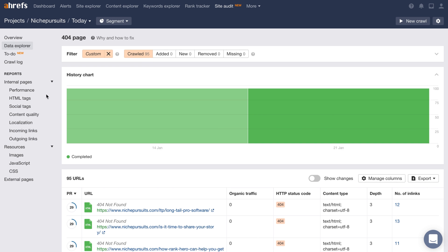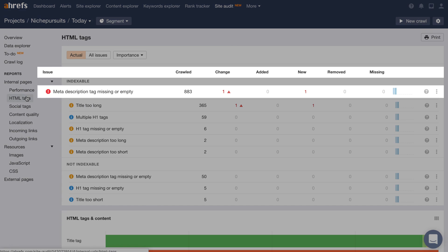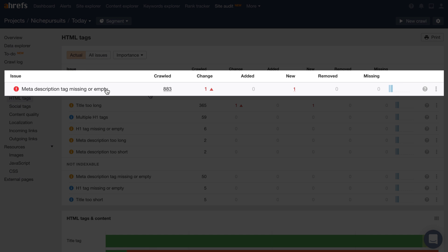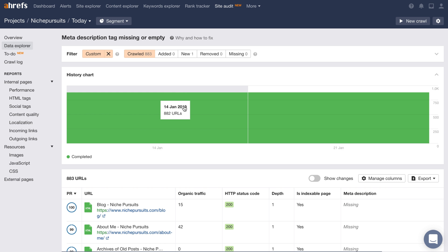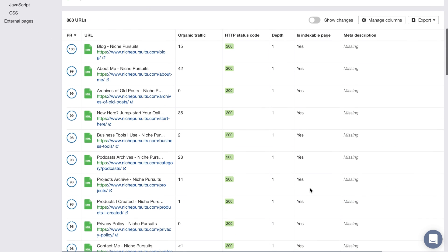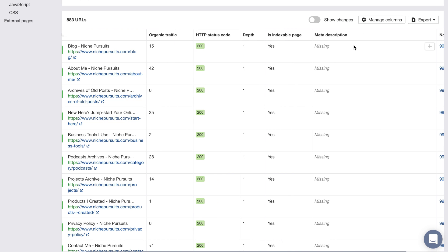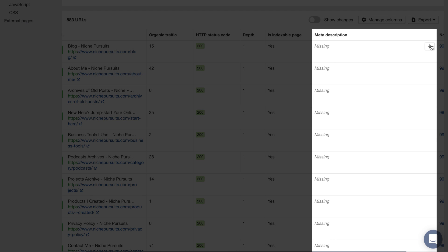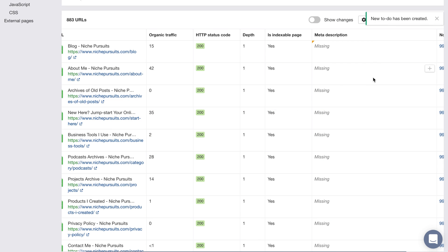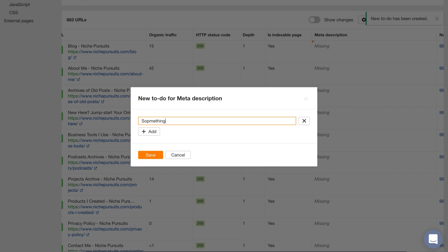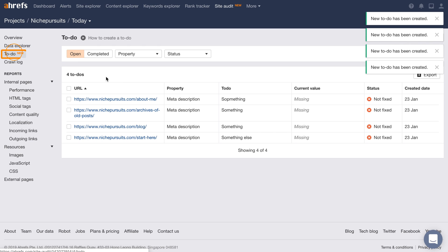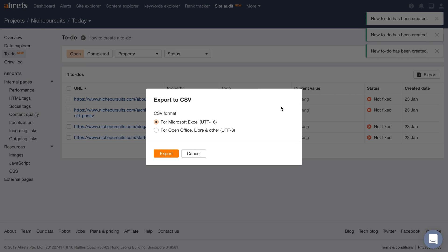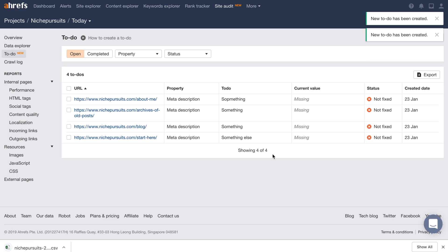Let's go to the HTML tags report. You'll see that a lot of the pages are missing a meta description tag. So let's click on that error which will open up Data Explorer showing you the affected pages. A cool feature with things like meta descriptions and titles is that you can actually add a description by clicking the plus button here and enter in the text that you want to input. After you've created all of your notes, go to the to-do report and you can export the results, send it to your developer, and have them add your descriptions.